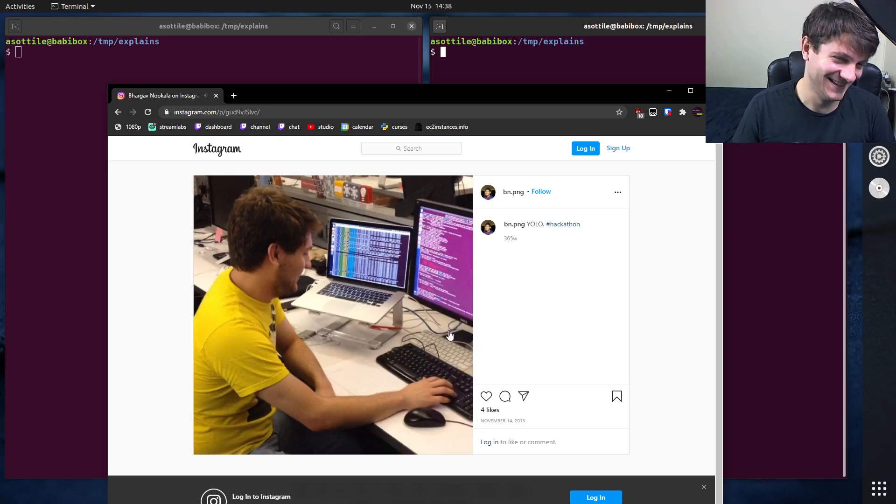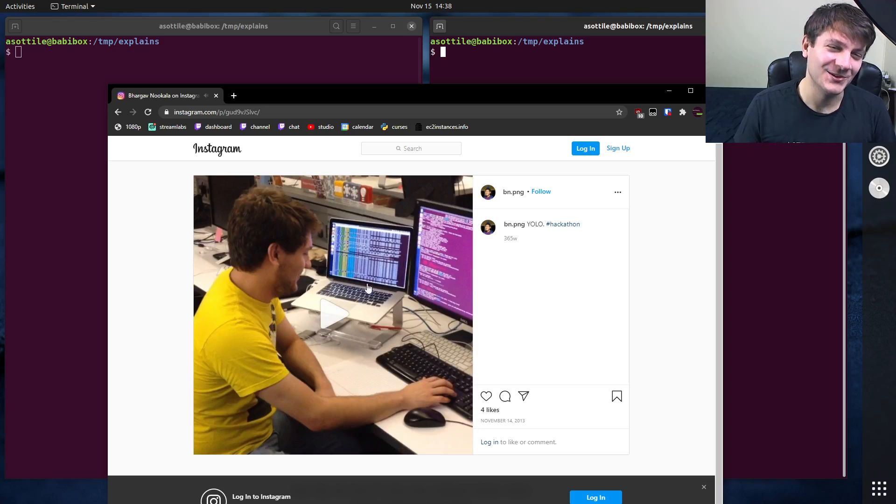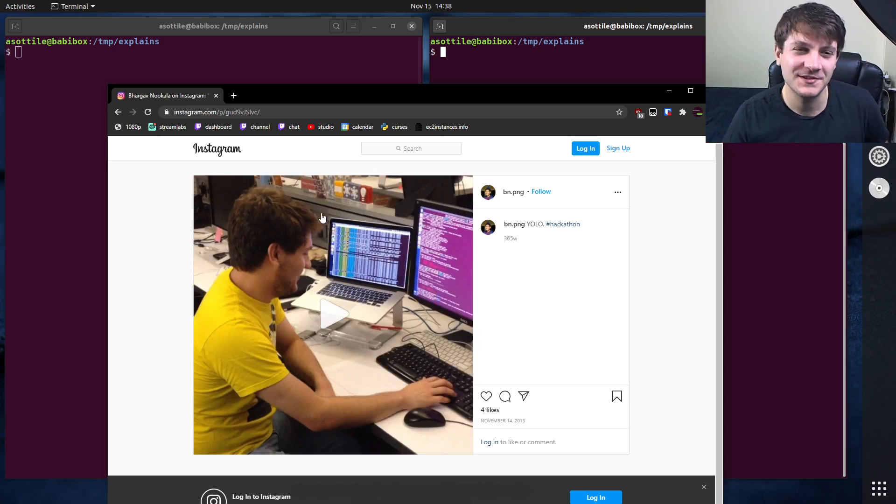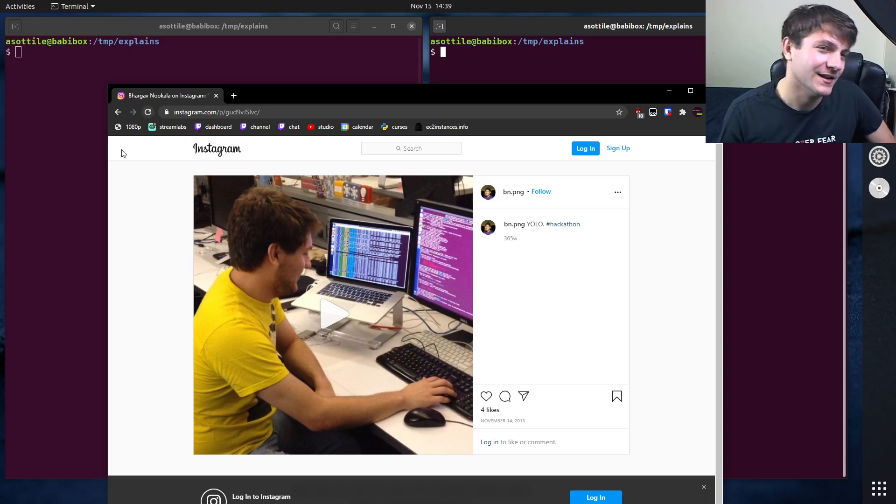So it's kind of hard to see, but I'm pressing up, enter, up, enter, over and over to rerun a command.